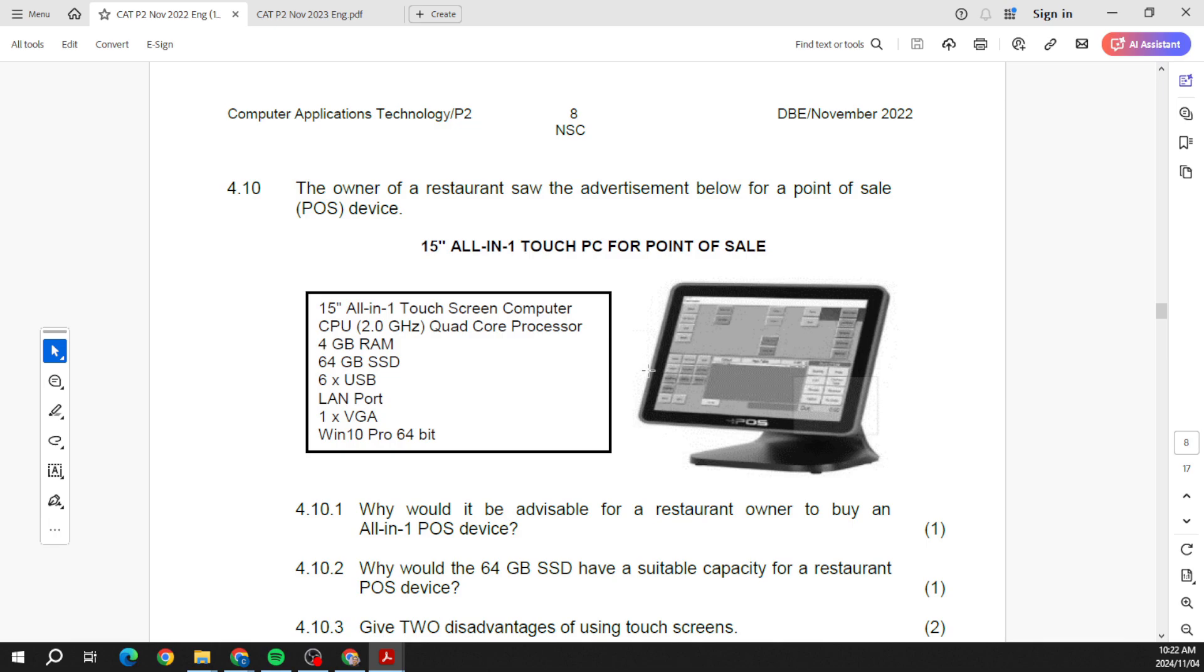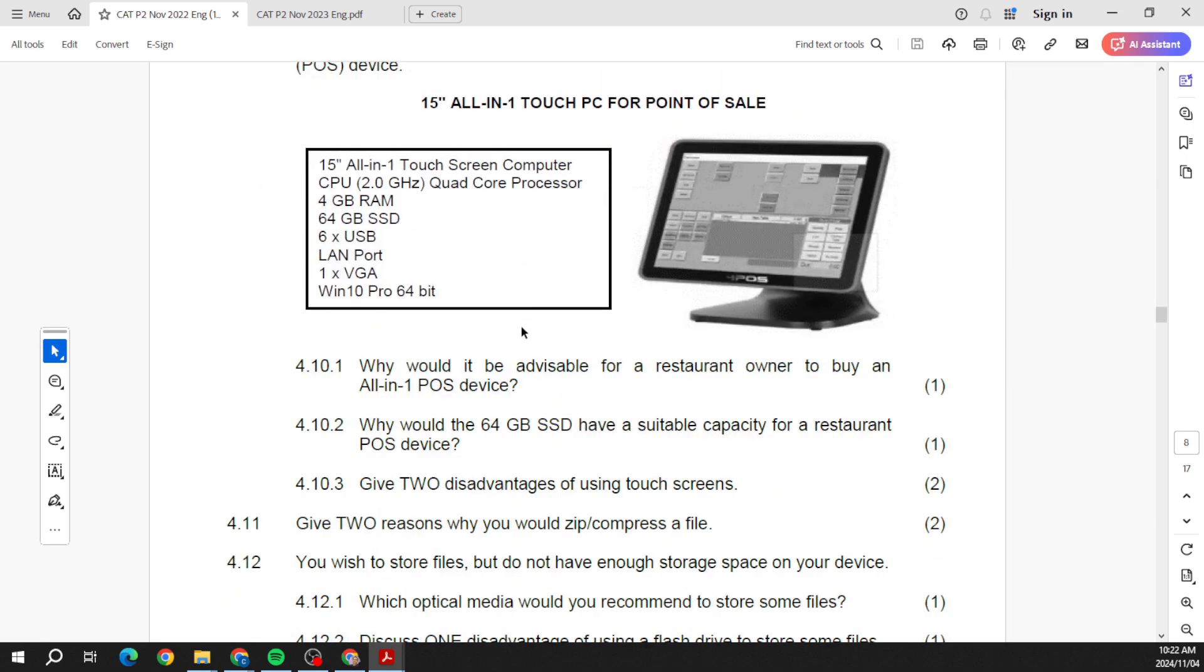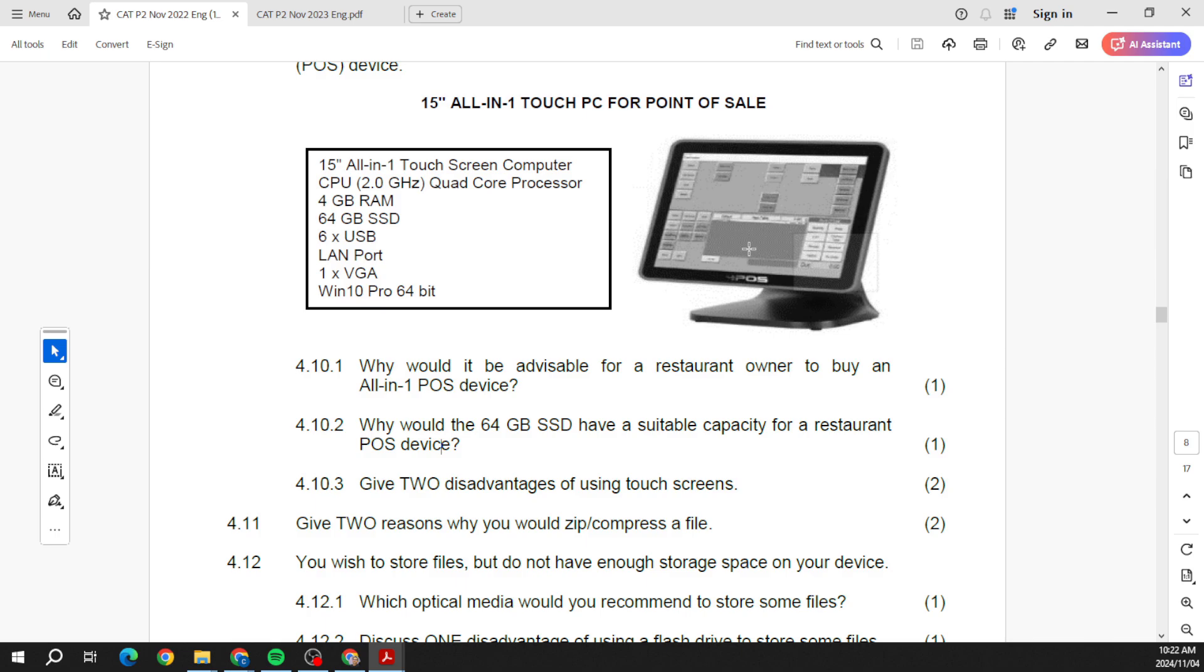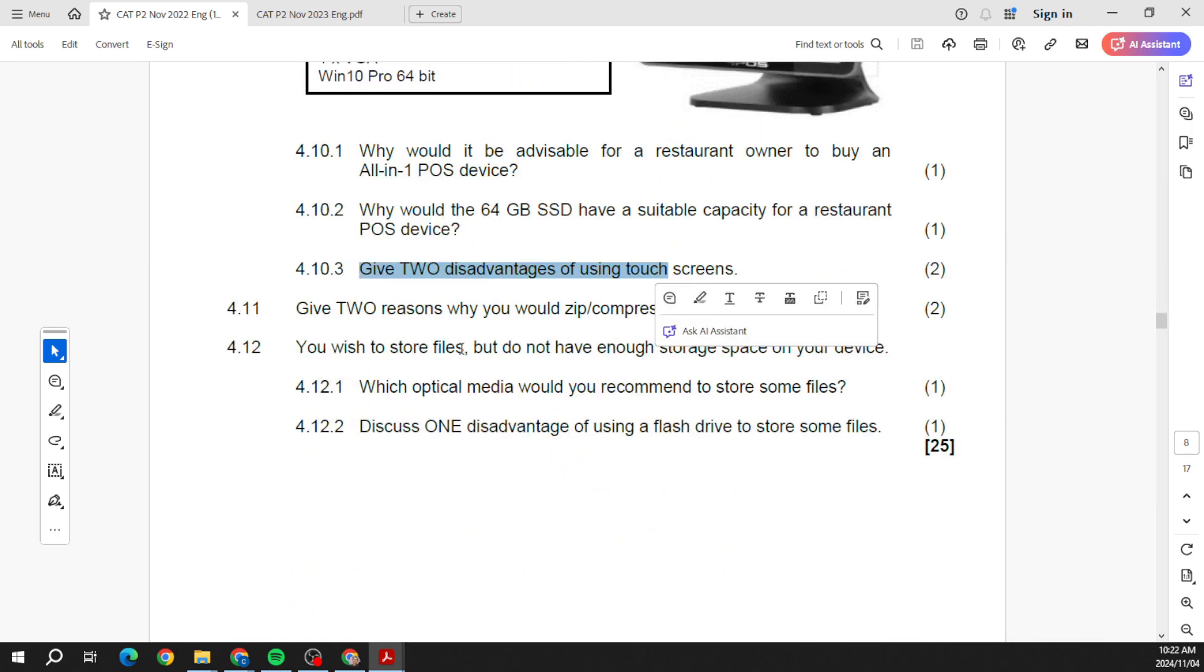Okay, then moving on. I've emphasized this so many times - the specs of the PC. Look at the questions that they're asking. What is meant by an all-in-one POS system? It means everything is built into one device, all integrated: the keyboard, the screen, everything. Why would 64 gigs SSD have a suitable capacity for a restaurant POS device? It's not much going on here, it's not like you're saving a whole lot of files and things on there as well. Two disadvantages of using touchscreens. Why would you zip or compress a file?